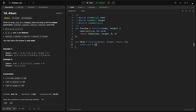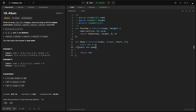Inside ksum, we initialize const res as an empty array - this is the result array we will return. We add some base cases since this is a recursive function. First, if start equals nums.length, that means there are no more elements to consider, so we return res.